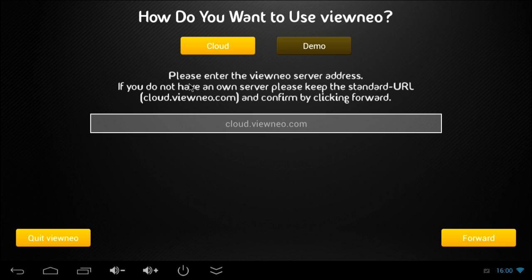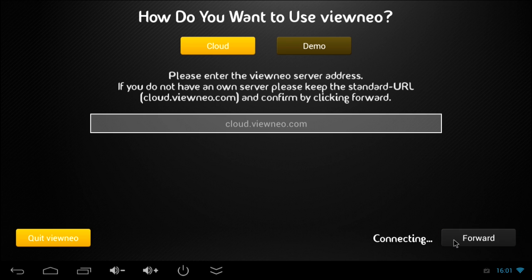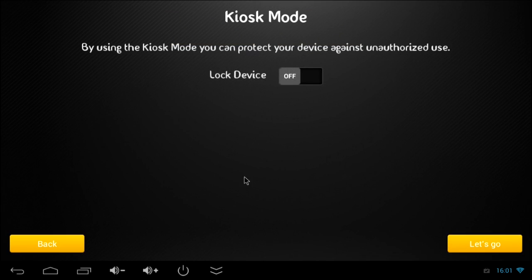Optionally you can type in your own server URL right here for using VINEO in another way. But if you want to know more about the VINEO application, watch our video about using a tablet PC as a digital signage player. We also find information about the kiosk mode.